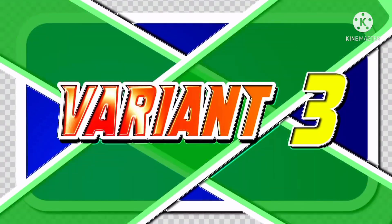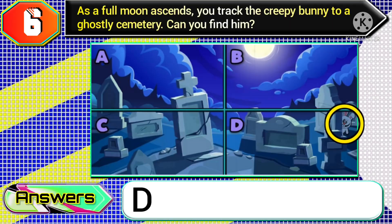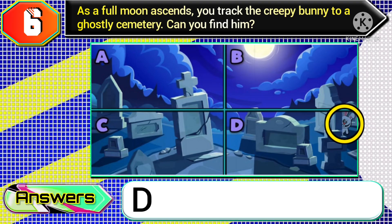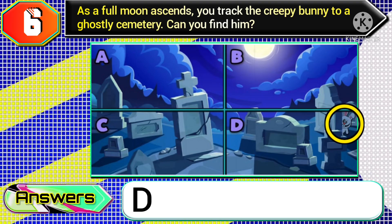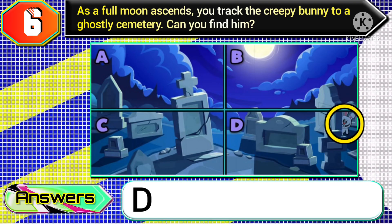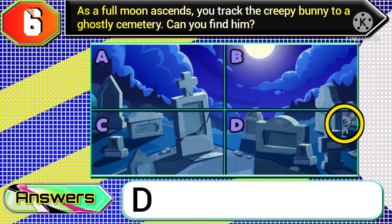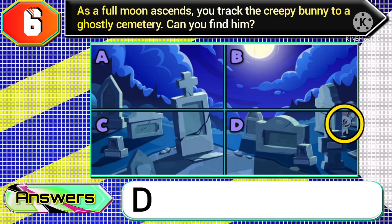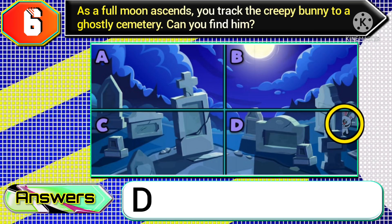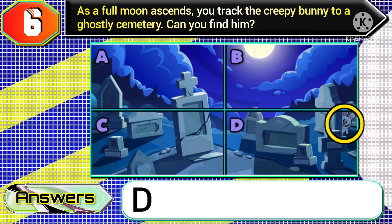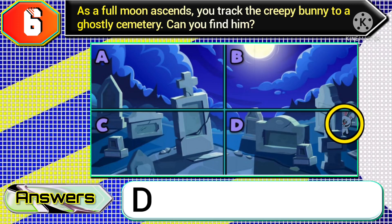Finally, variant three: if you get the creepy bunny hiding in the image part of option D, then you need to choose option D if you get this same type of image.